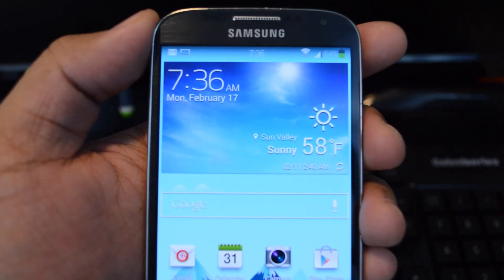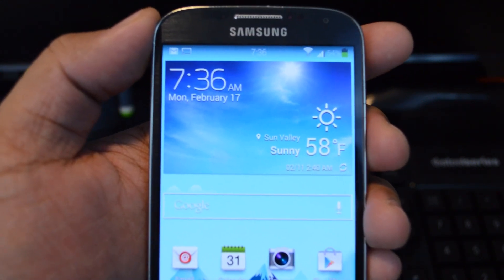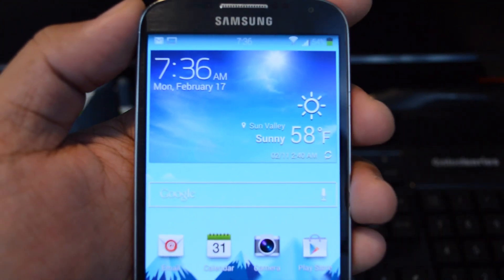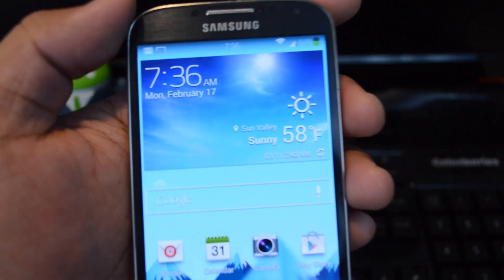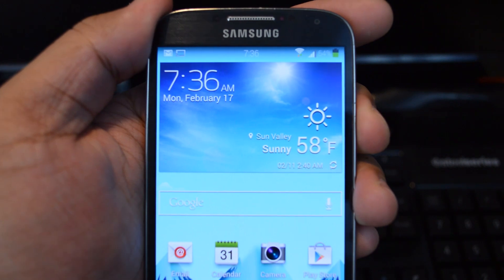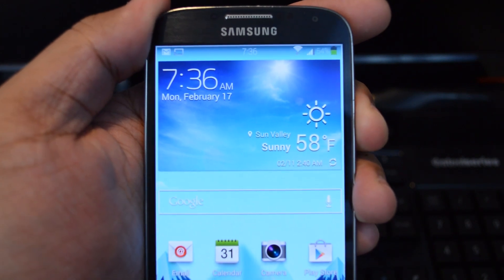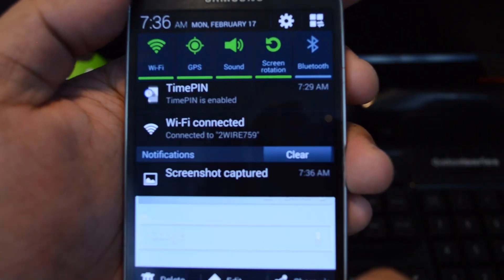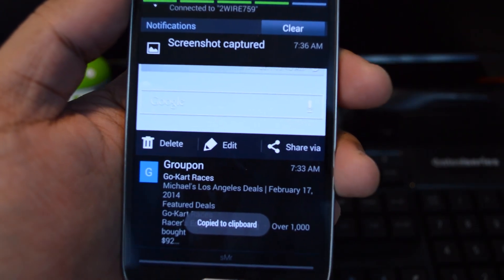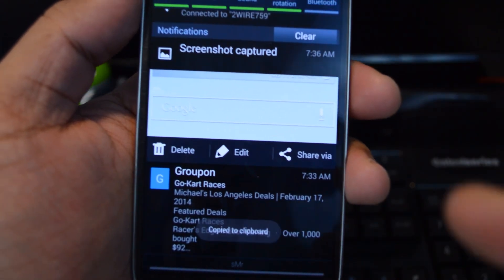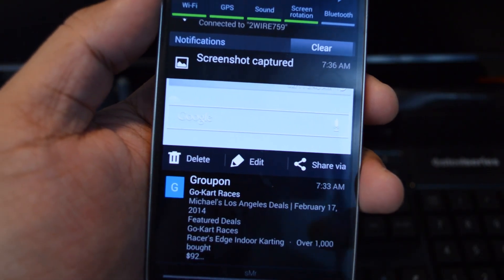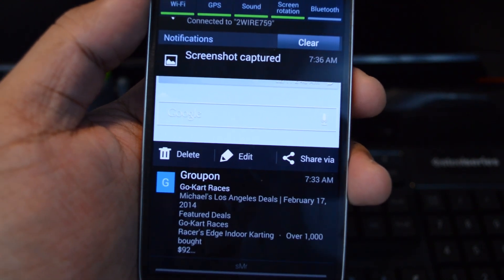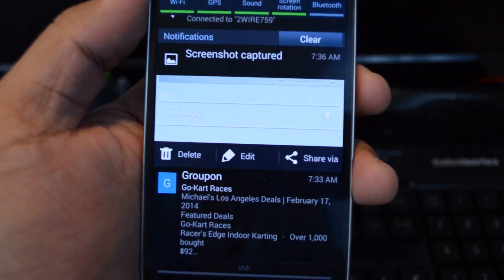Just to demonstrate, let me make some notifications pop up. I already have a Gmail notification, so I'm just going to take a screenshot, which should produce one. All right, so you can see I have multiple notifications — I've got the screenshot one and the Gmail down here, and they were both automatically expanded for me.